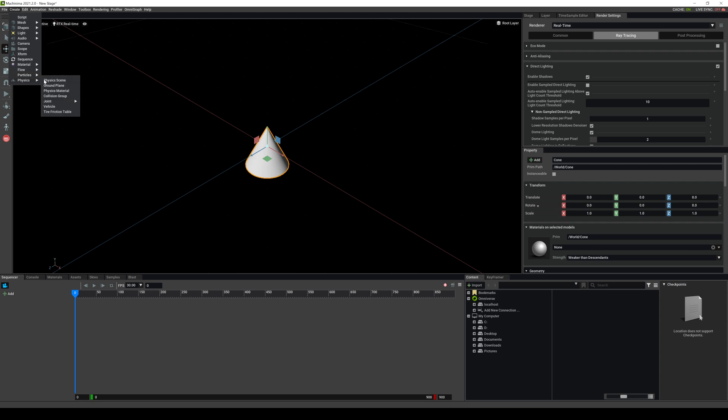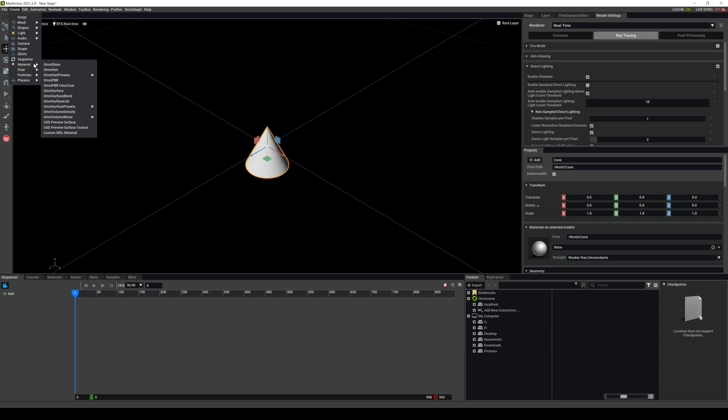Now I'm going to be going over some of these in a later tutorial. But again, this video is more just like an overview. Additionally, you can create cameras right here. But I'll show you another way how you can create cameras in Machinima.